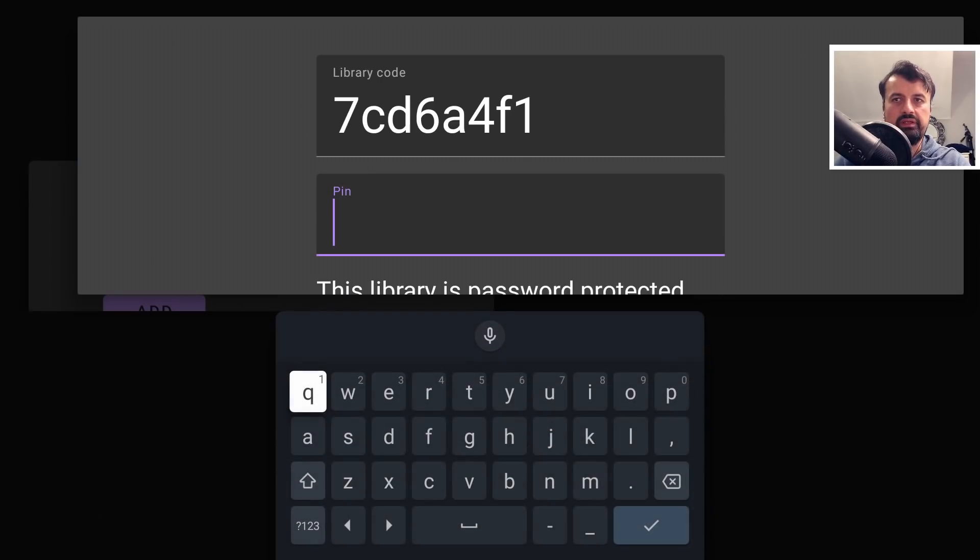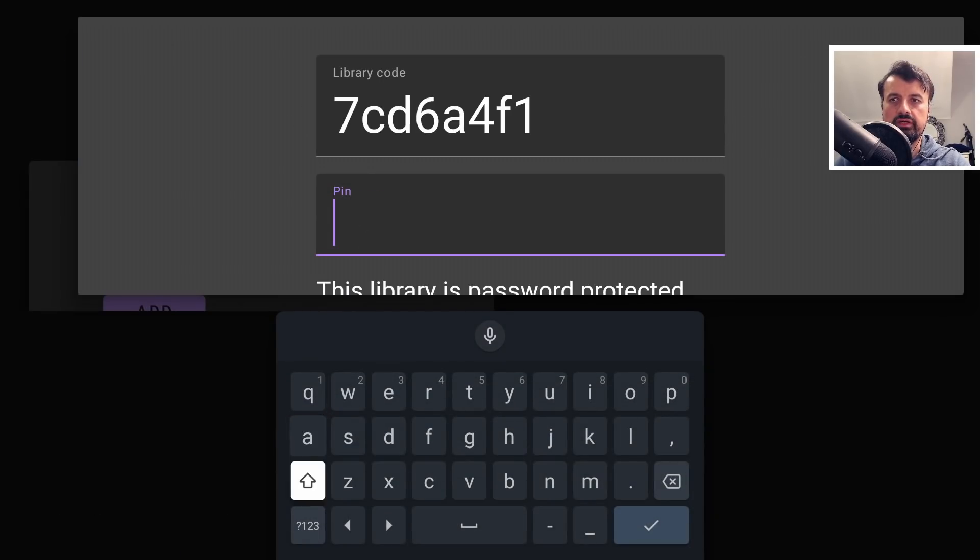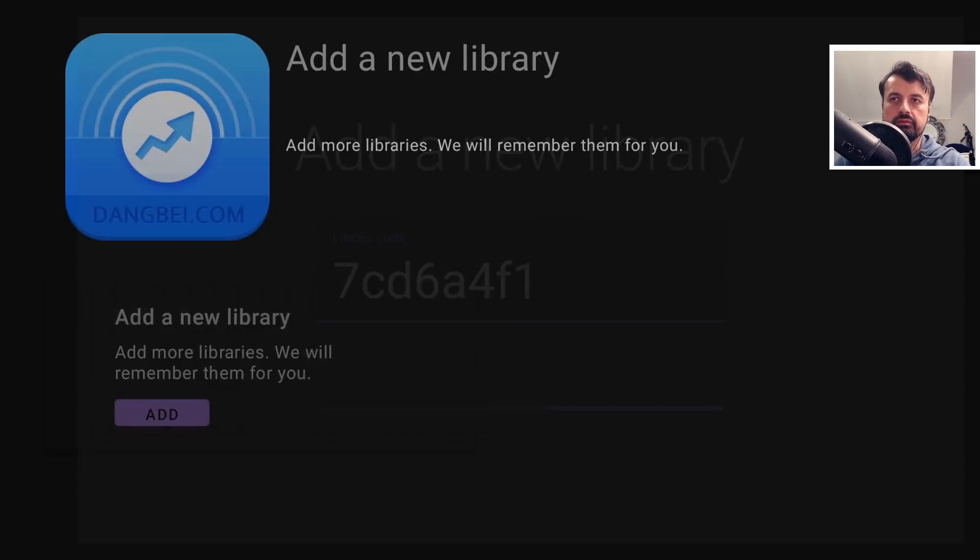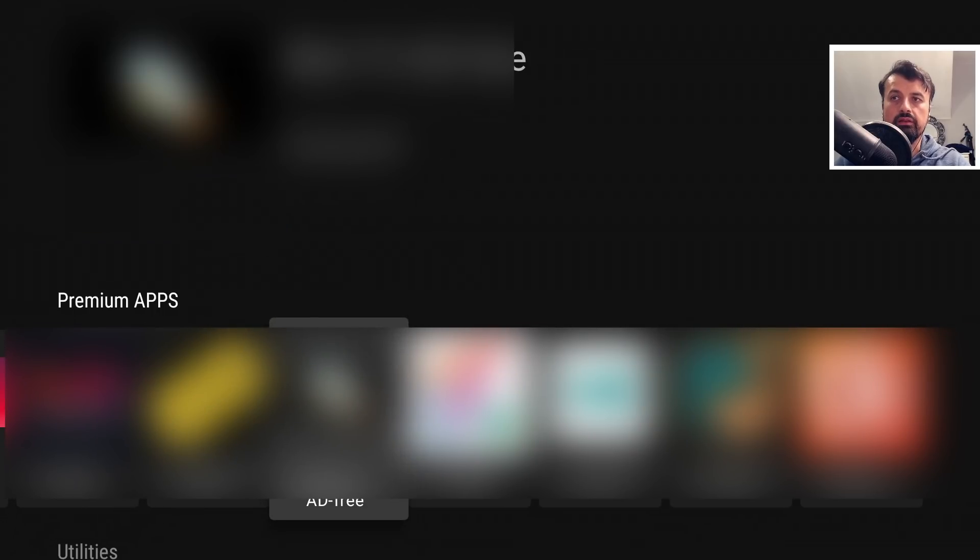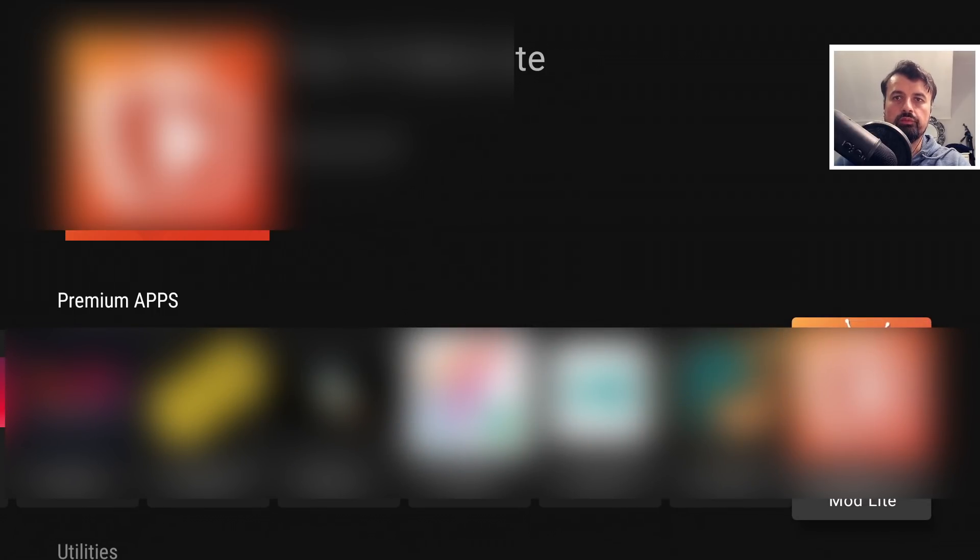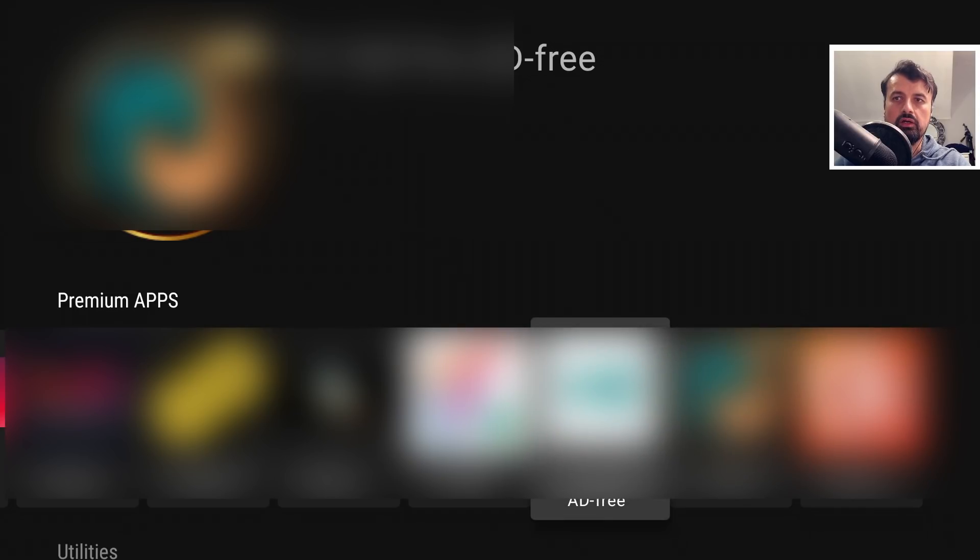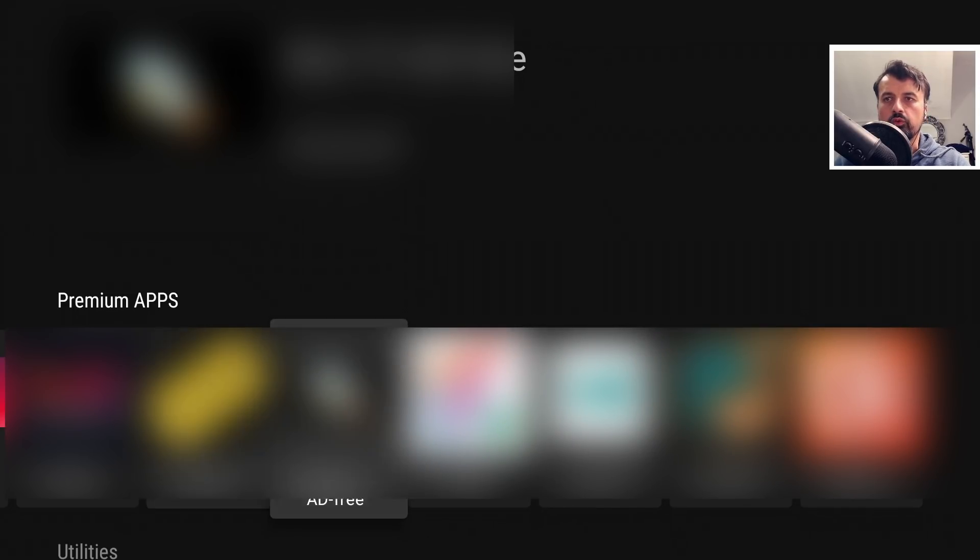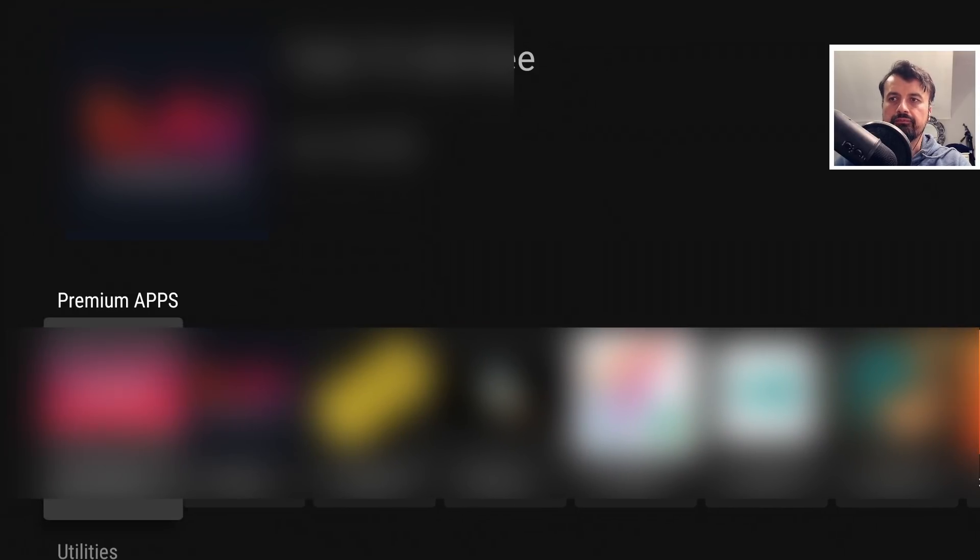We can see the library is there. Let's now add a different library. This has a pin lock which I've already mentioned what my special pin is. So let's enter that in, let's go into that, and we can now see we have access to all of these other premium applications which have all been enhanced for your viewing pleasure.